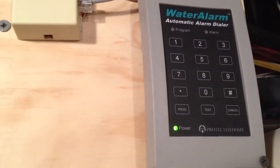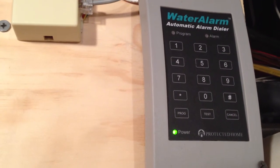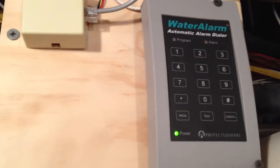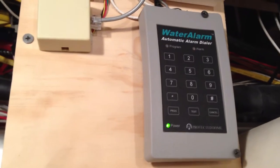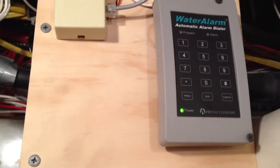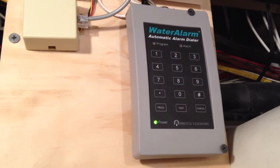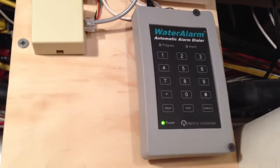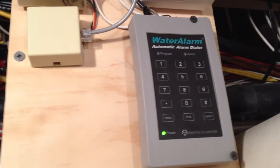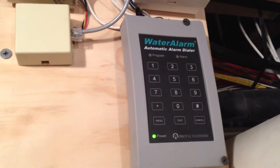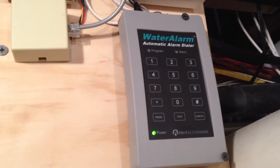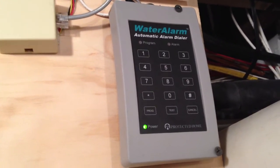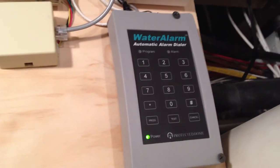We're going to look now at the Water Alarm Automatic Alarm Dialer. This is a nice little product that can help protect you. It's basically a flood detection kit. I got this one at Smart Home. I believe it cost approximately $60 or so. I've had this for about a year.